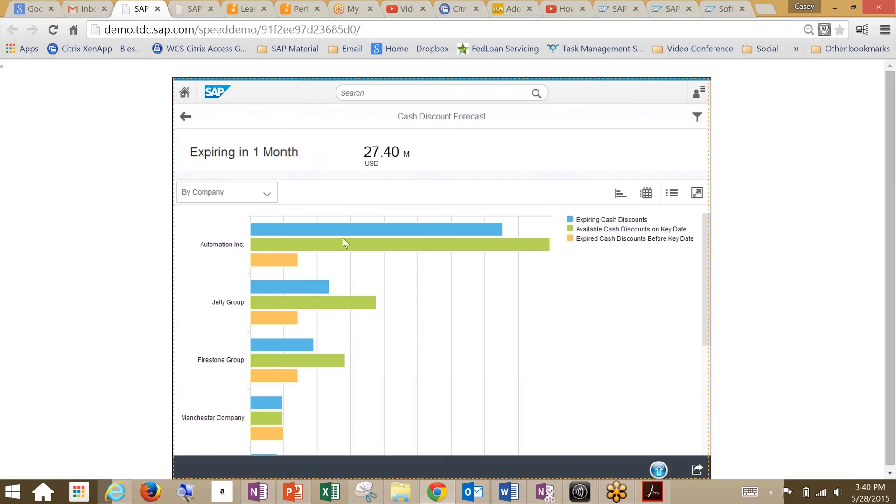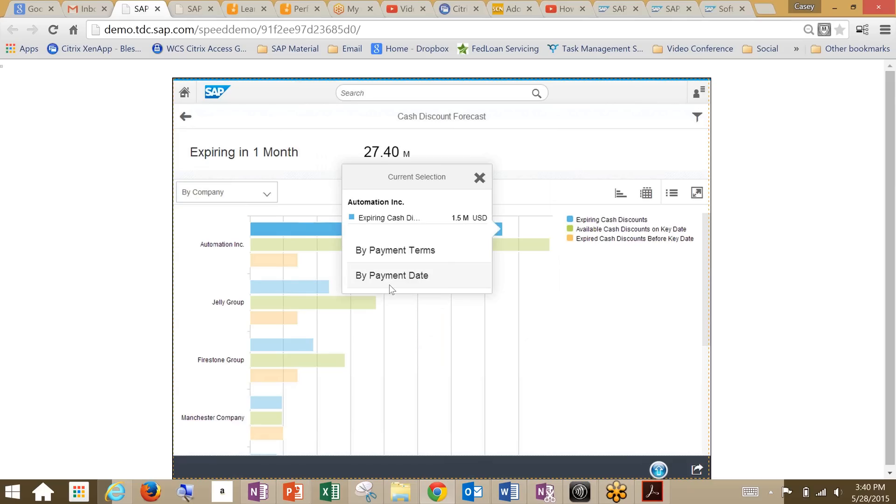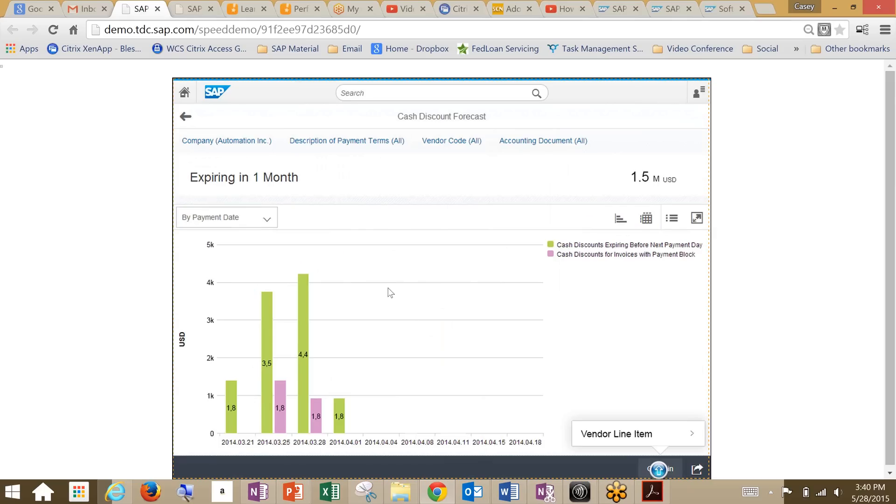What we're seeing is a look into the cash discount forecast by company, and it shows us that the cash discount utilization isn't that great within a company, and that's automation. We'll drill down into that and look at my payment date. What we're seeing here now is even a deeper look into the customer and their data, and we see that the amount of cash discount expiring before the next payment day is just too high.